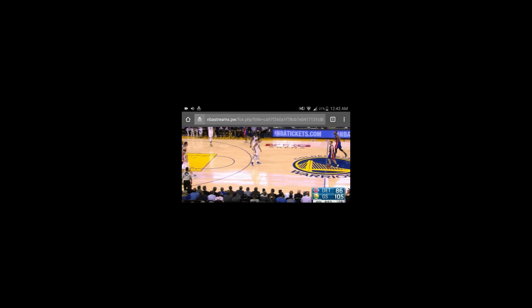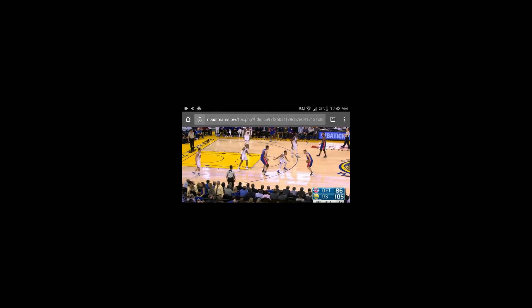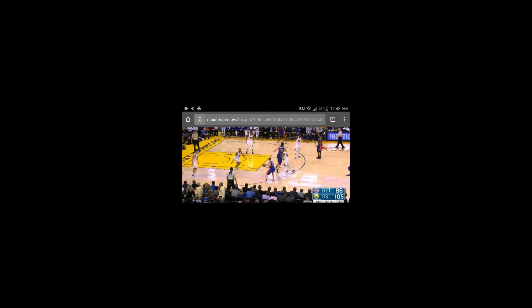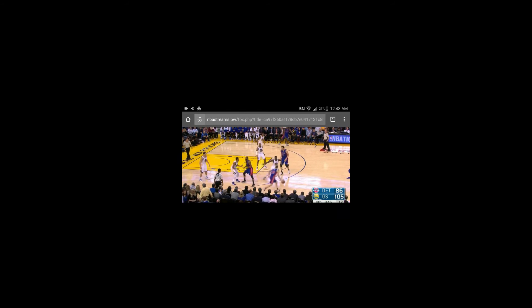That seems like a pretty high quality stream there. But this is the best way. You can always play around with all the different streams and see which one works best for you.